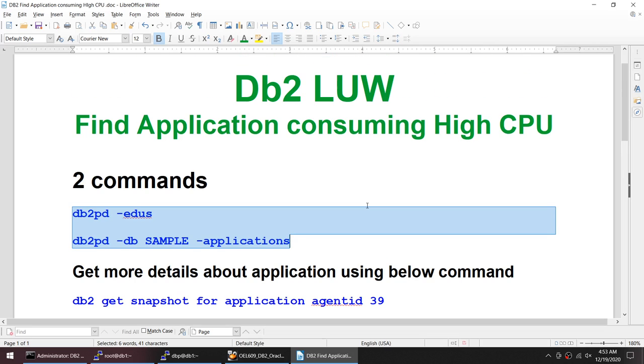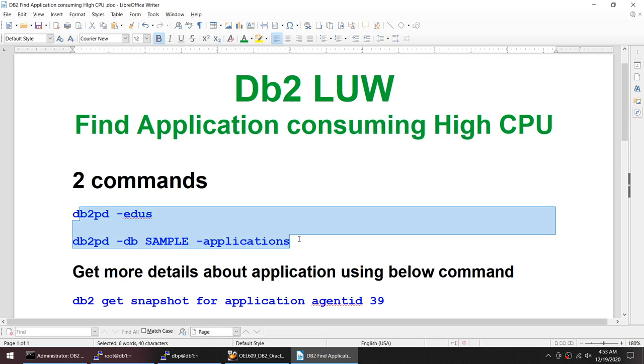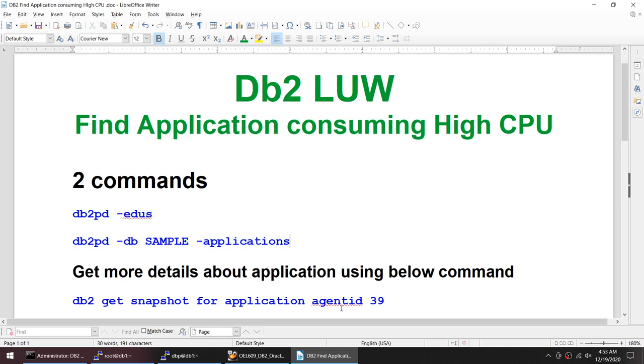Using these two commands we could find out the application handle, and once we find out the application handle we can use this particular command to get more data about our application. I hope this tutorial was useful, thank you for watching and see you in the next video. Bye bye.